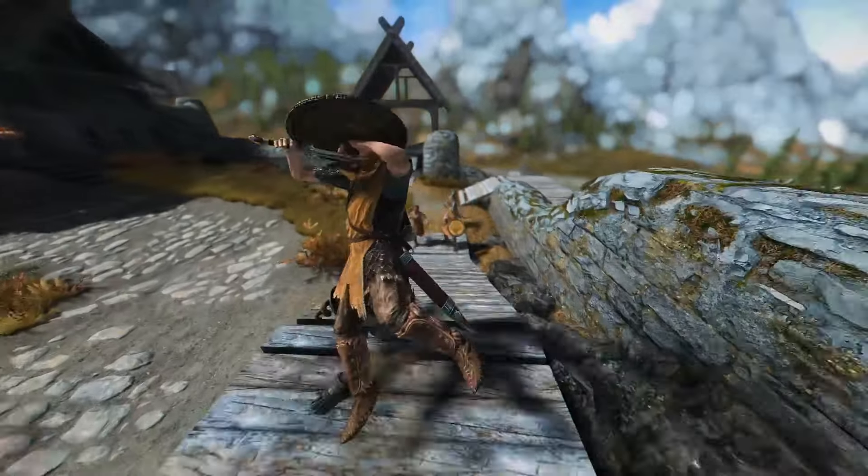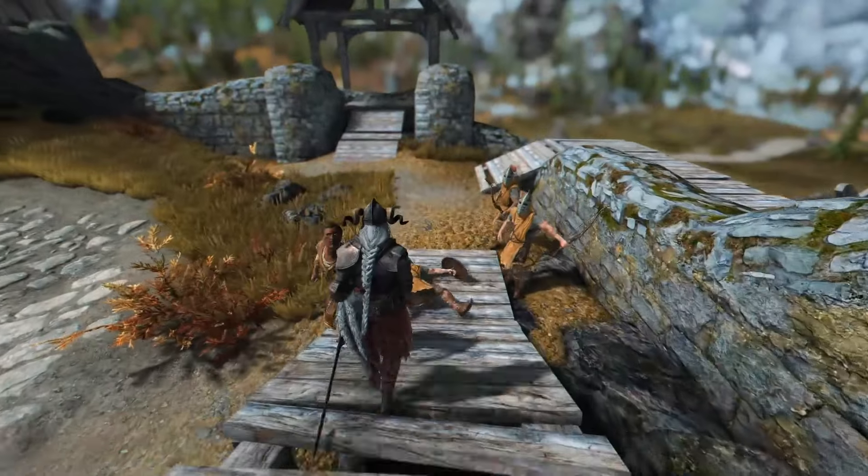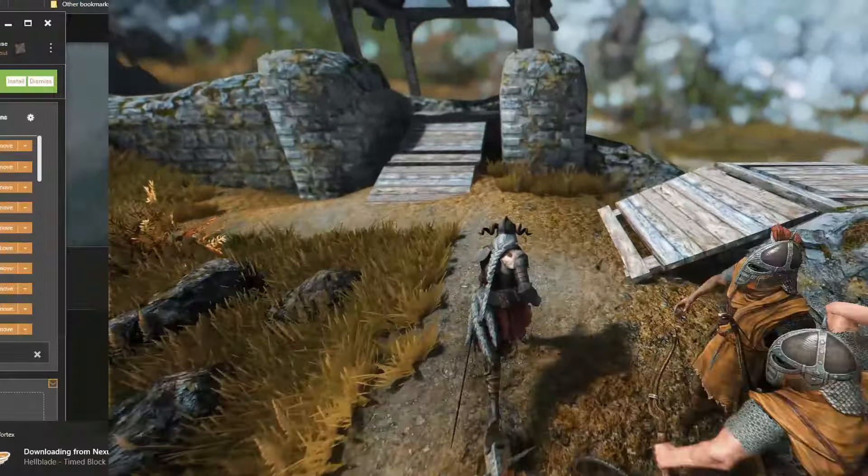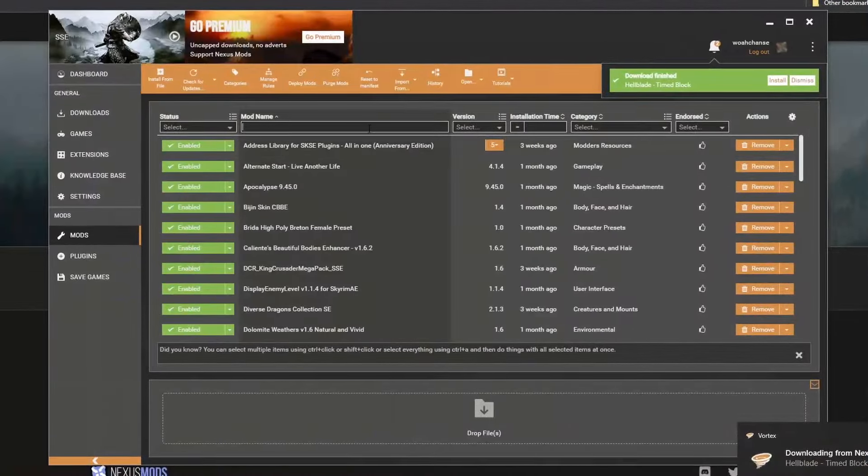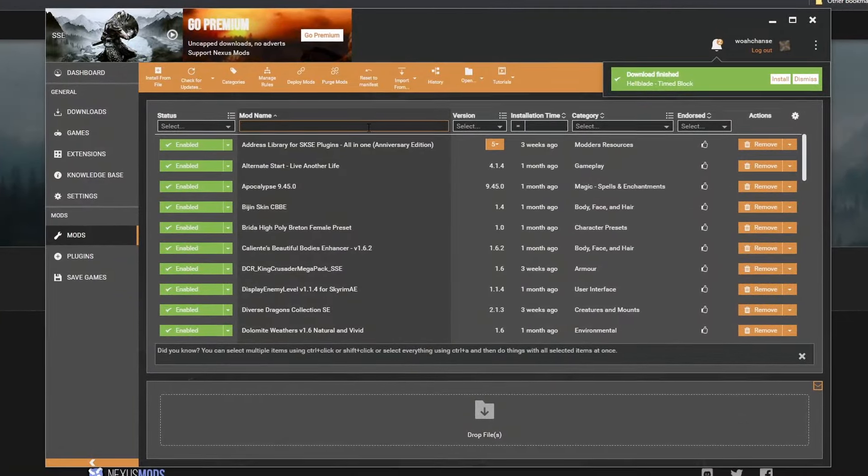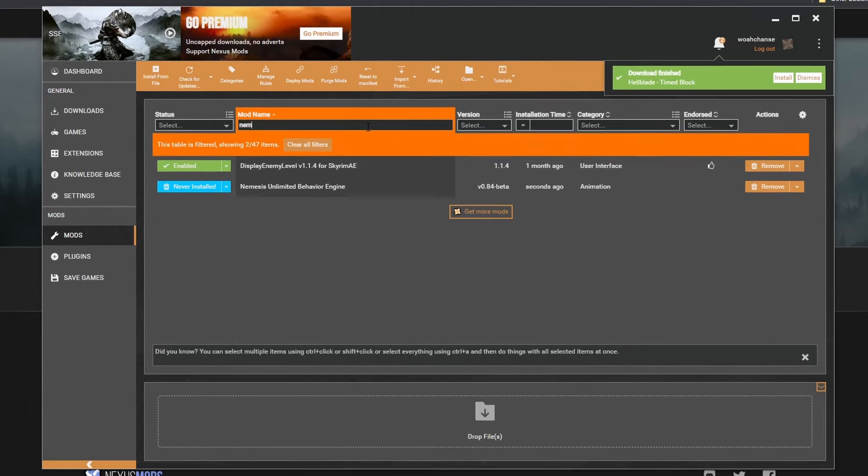In this video, I'll show you how to install the Nemesis Unlimited Behavior Engine for Skyrim Special Edition and Skyrim Anniversary Edition using Vortex.